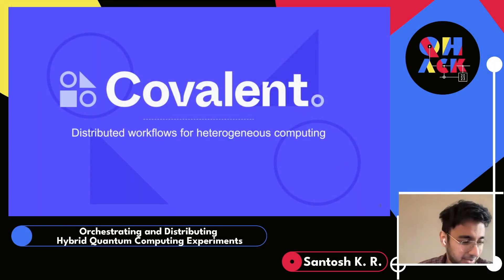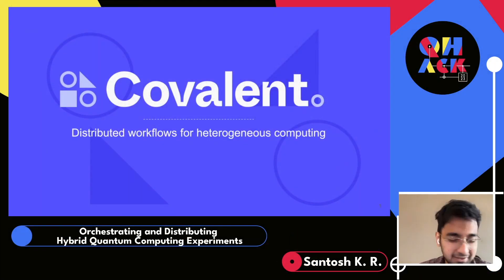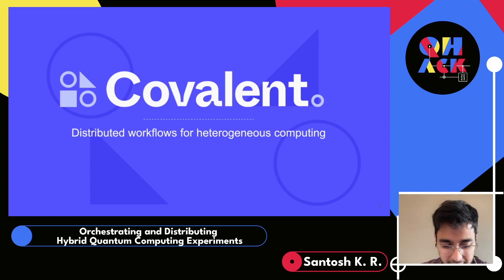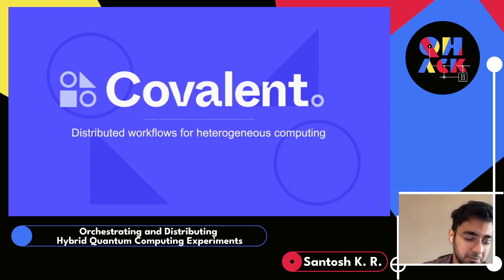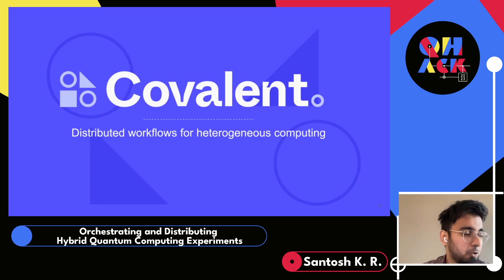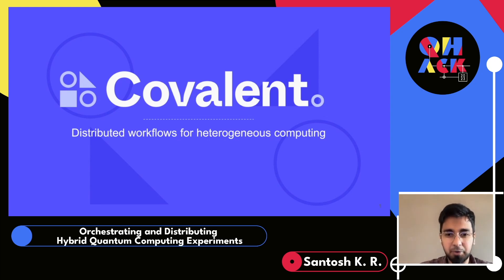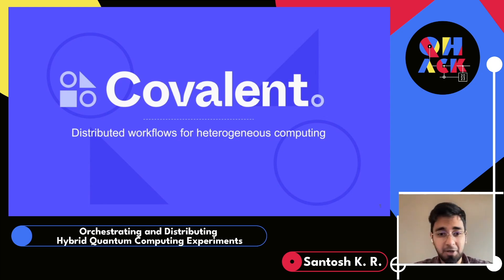Kudos to everyone participating in QHack. This is a pretty relevant demo and talk for everyone working in quantum machine learning especially. The goal of the talk is to give a brief overview and demo of an open source tool very similar to PennyLane, but aimed at helping folks orchestrate and manage heavy, high-compute quantum machine learning algorithms, which we typically do on the research side from our team.